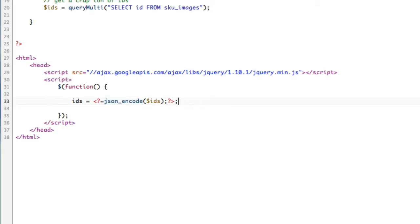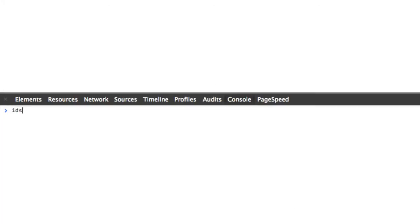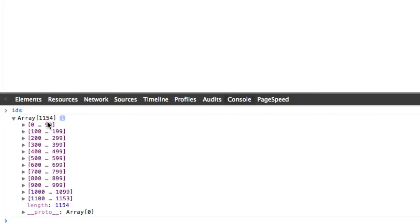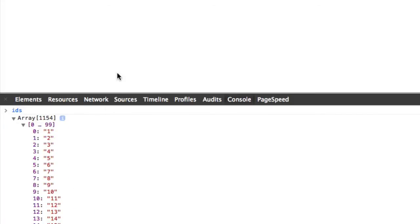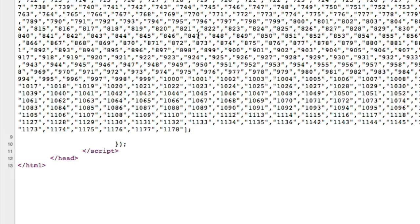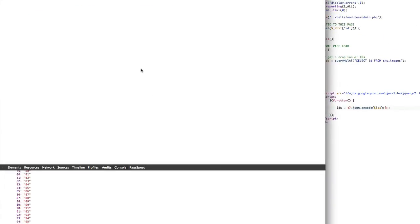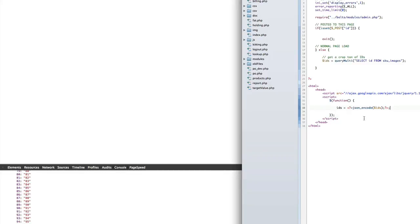I know this is a little crazy, but this is really cool. If you just print JSON encoded stuff on the page and store it as a variable to JavaScript, it works. It's really cool. You should use it. Don't get crazy though. If I save this and refresh the page here, if I type in IDs, boom, array, 1154. Here's all my IDs.